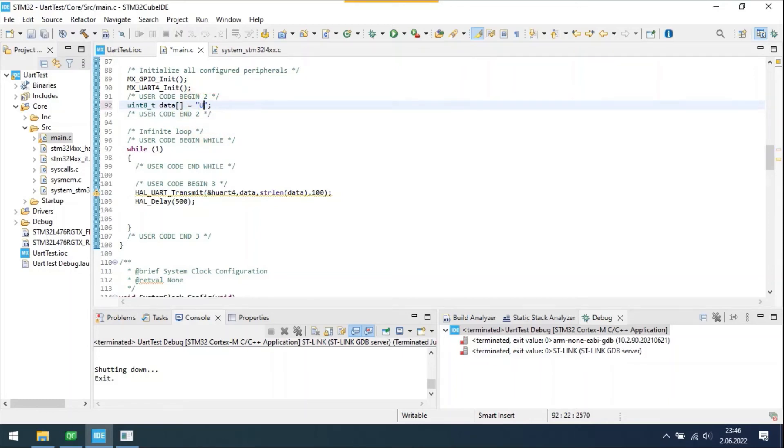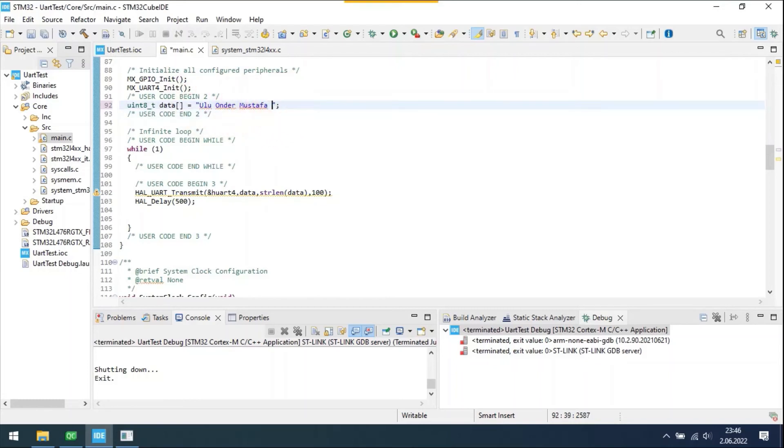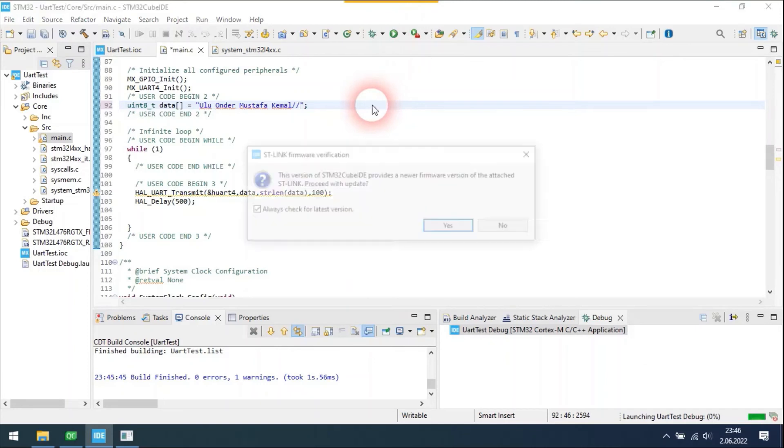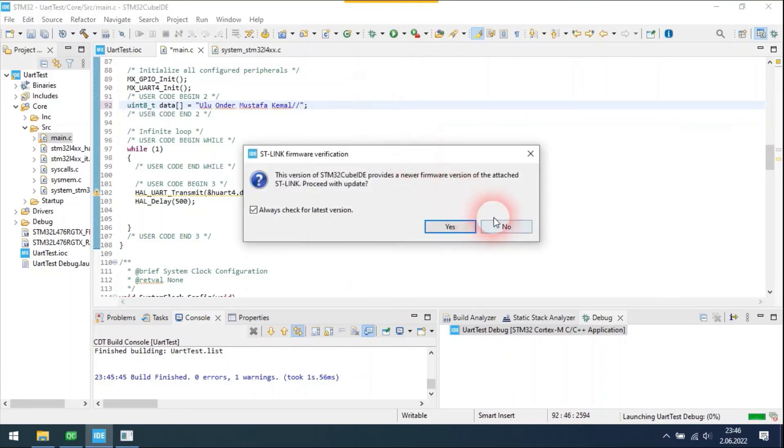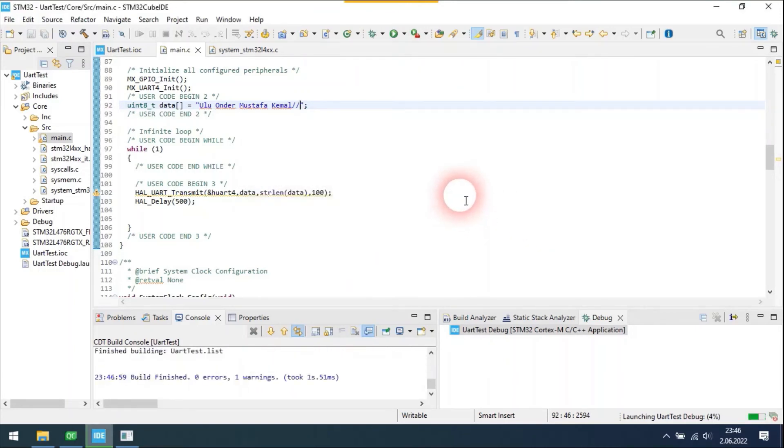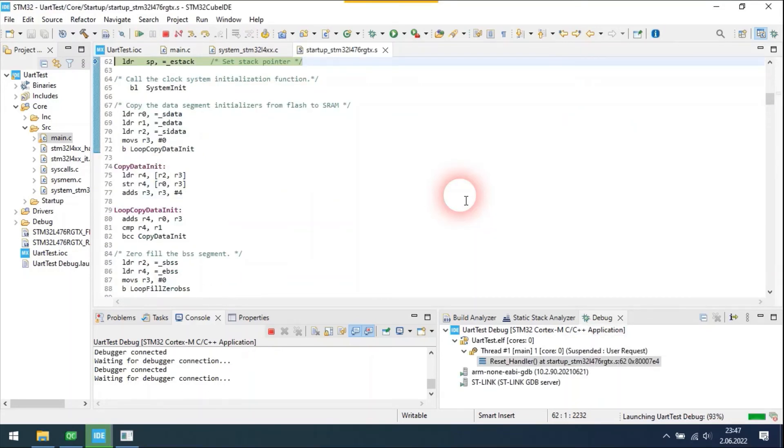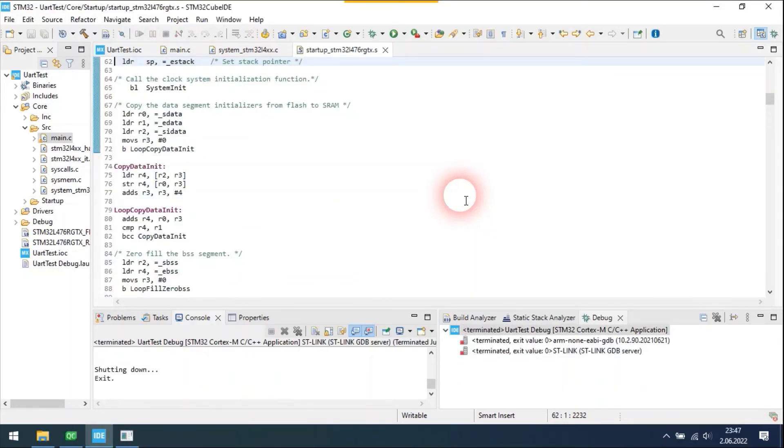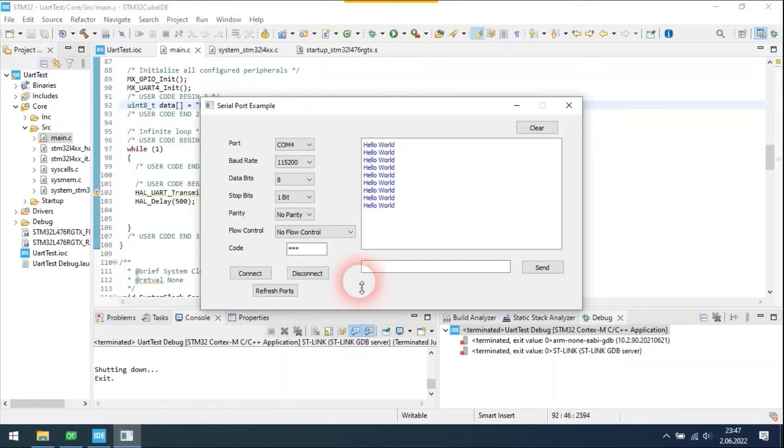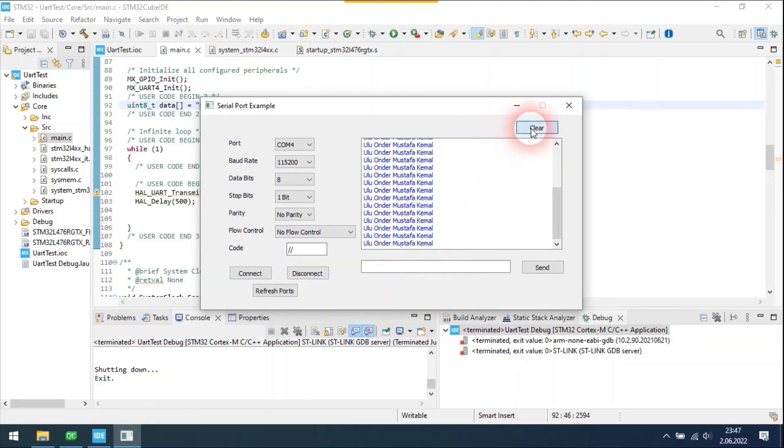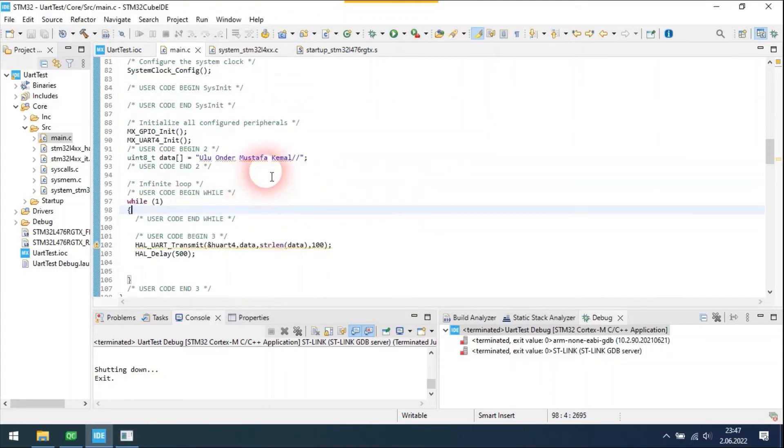Let's change the message and code. Now the code is two forward slashes. Let's add one more word into the message.